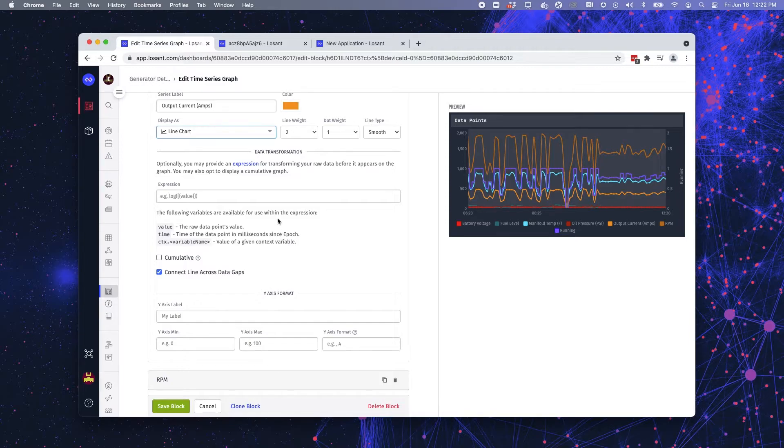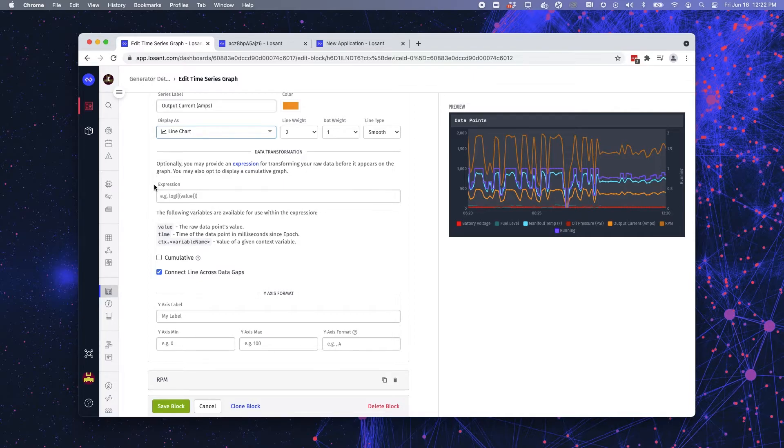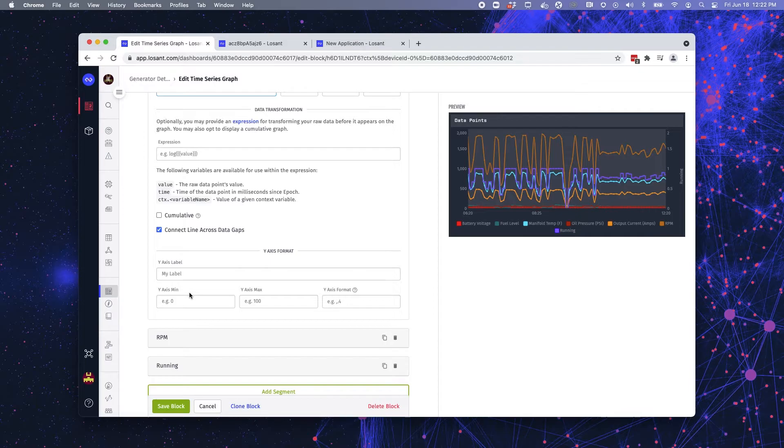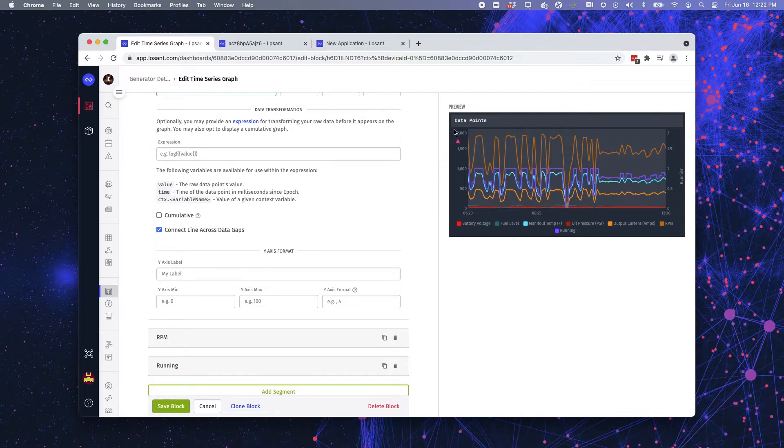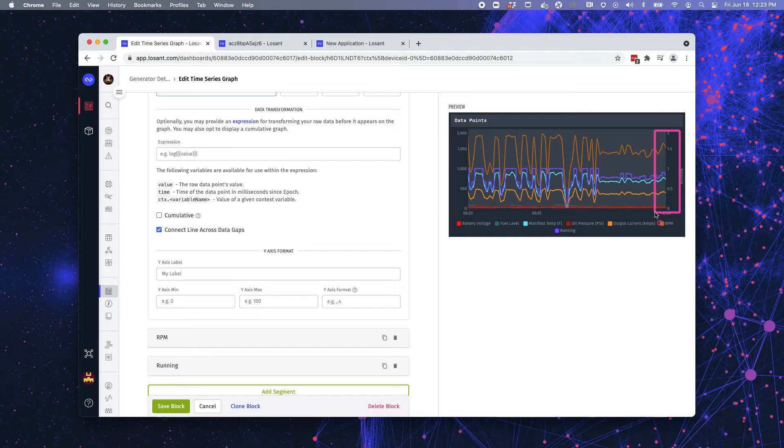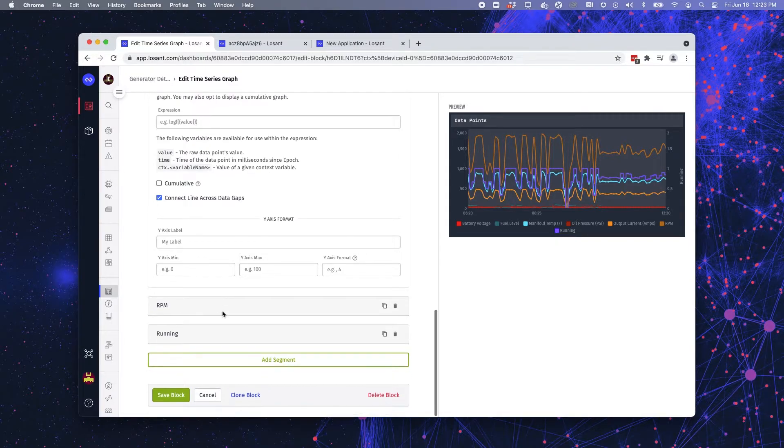You also have the ability to transform the data right here in the dashboard block. So if you want to maybe convert it to a different unit or something along those lines, you can provide that expression here in the data transformation section. And it will do that for you and display it accordingly in the dashboard block. And finally, you have the ability to format the y-axis label or the y-axis. And this is great because in this case, we have some values that are really high in the thousands. And then we have some values that are smaller single digit units. So it's helpful to be able to format your y-axis and you can have the two different options.